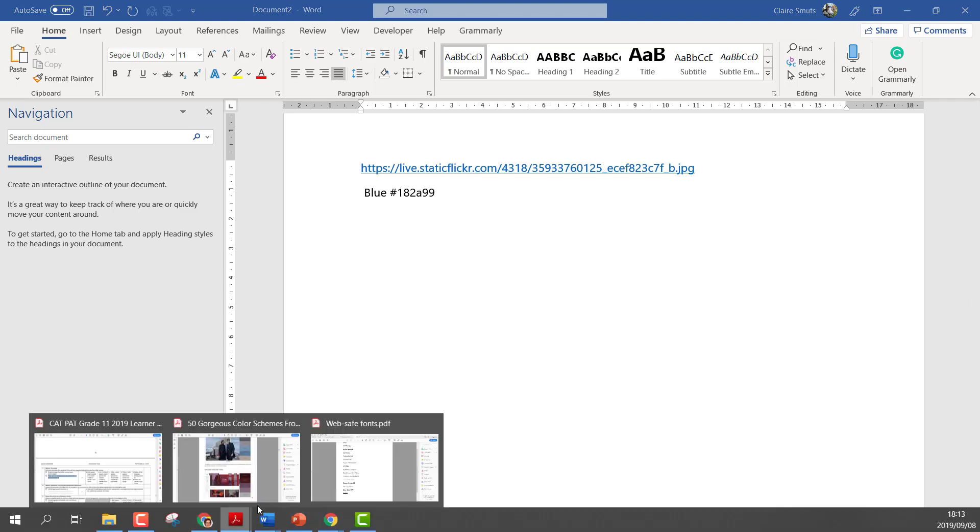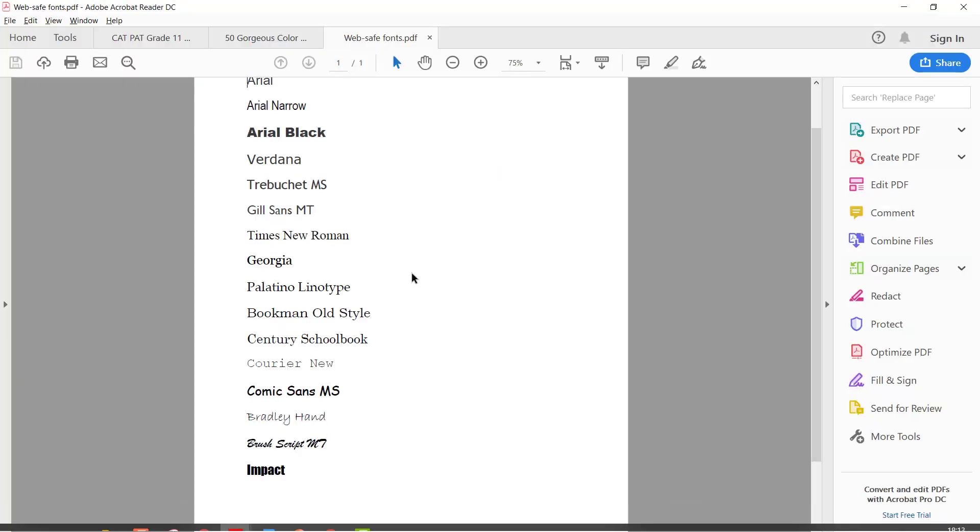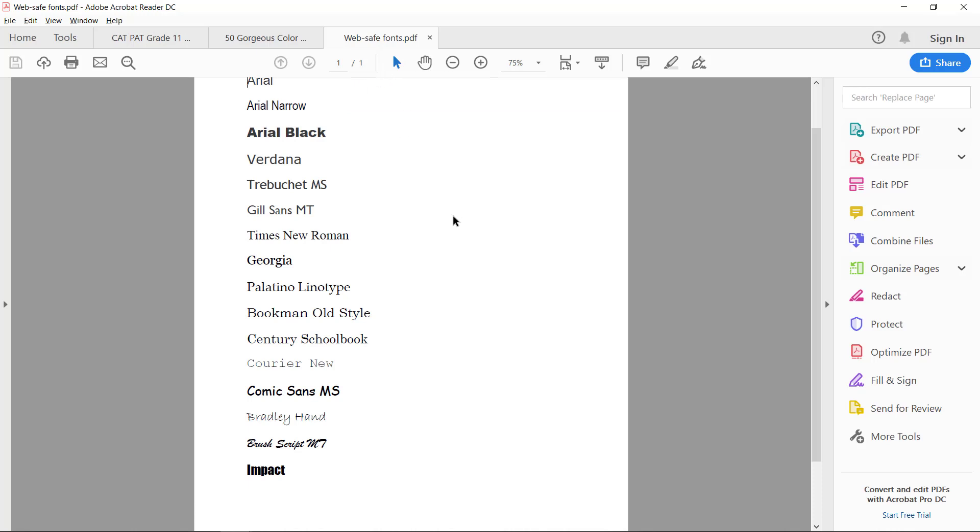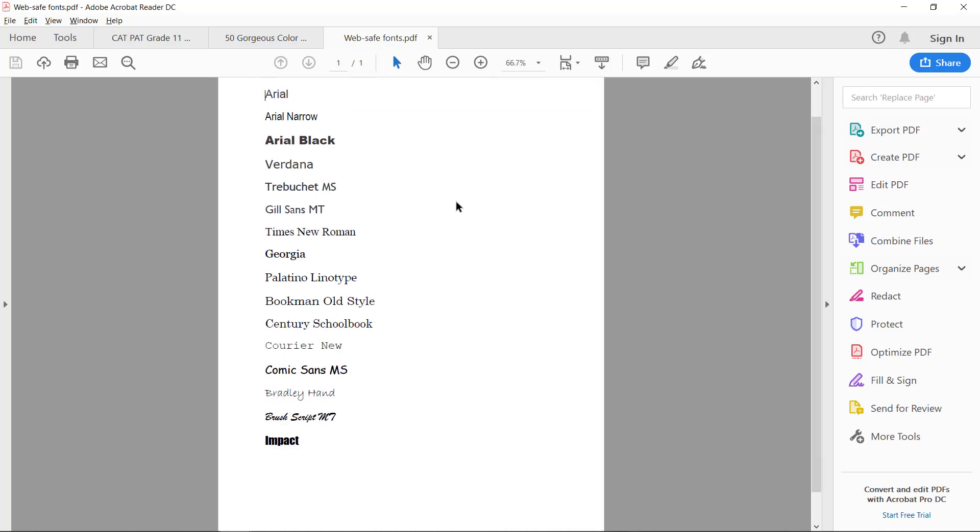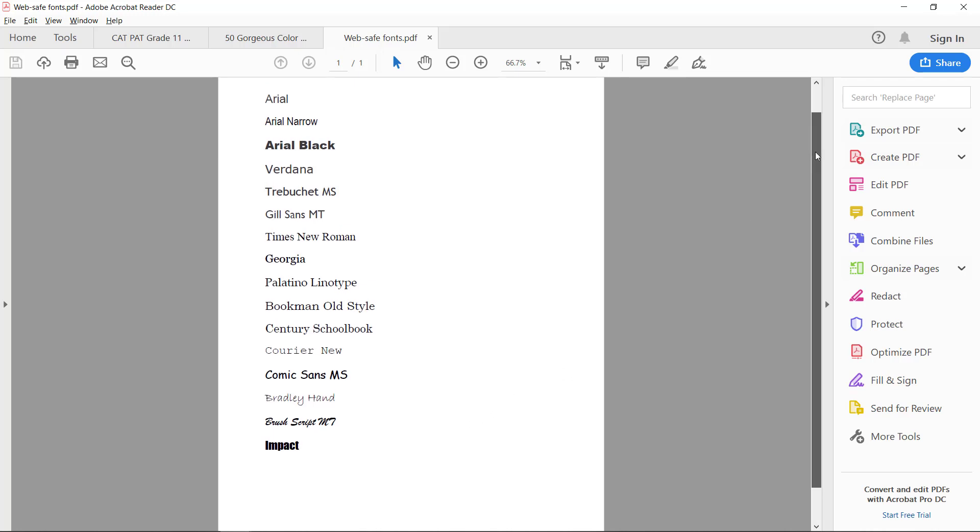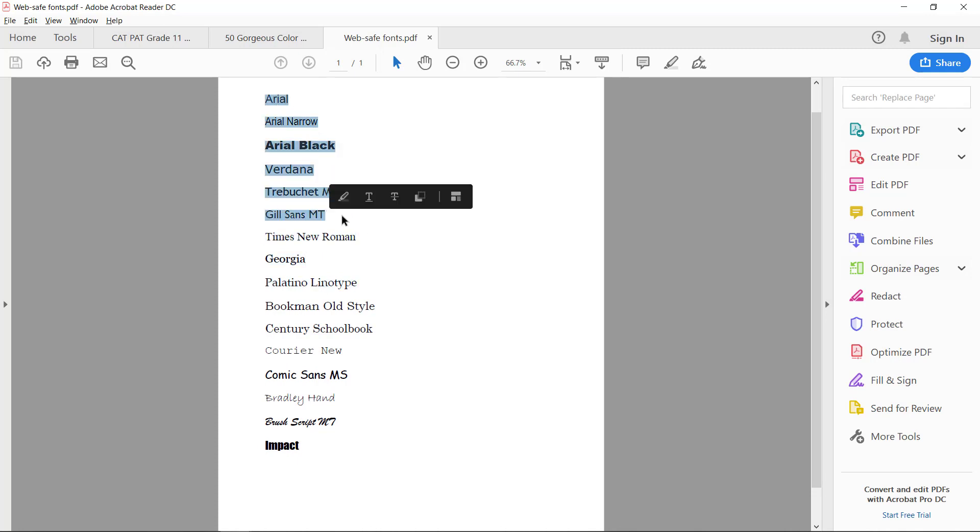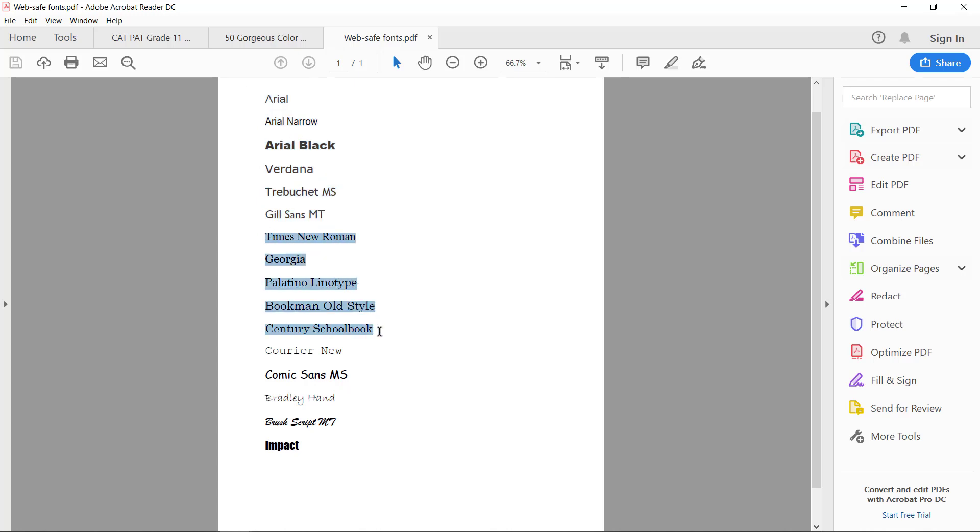So therefore, these are web safe fonts that you can safely use that you'll know that other people will be able to open and look the same on their side. So pick a web safe font. If you want to combine more than one, these ones are called sans serif fonts. These are usually nice for the big blocks of text.